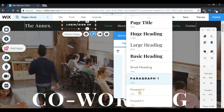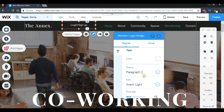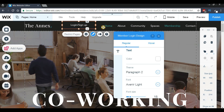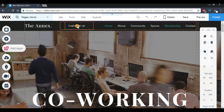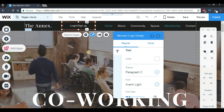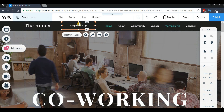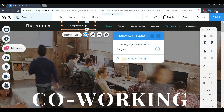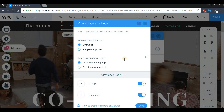Where it says 'Theme,' select 'Paragraph 2' for a smaller theme. Now we have a nice-looking sign up and login button that matches the rest of our buttons. Go ahead and reposition it and we're good to go. Before moving on, let's look at the settings — press the 'Settings' option and then click 'Member Sign Up Settings.'